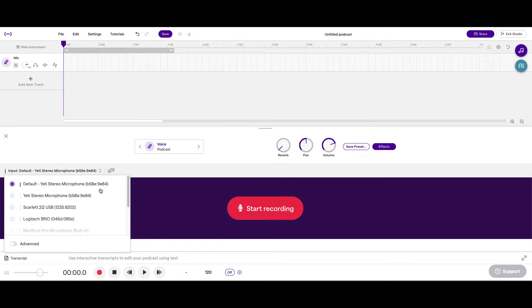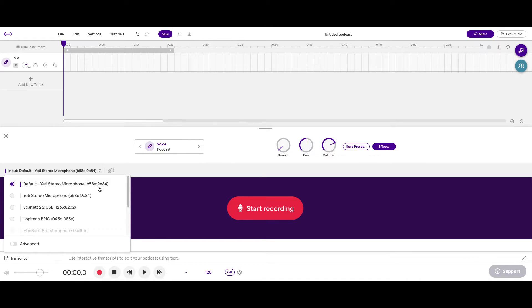And I'll show you how to drag and drop in an audio file recorded elsewhere in a second. So, my audio input, or the mic that I'm using, is a Blue Yeti.